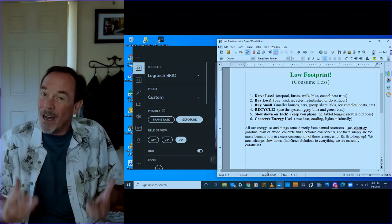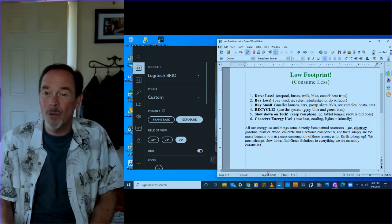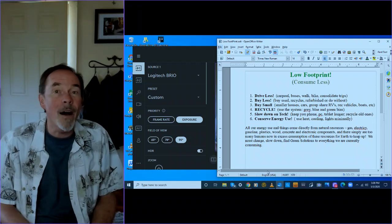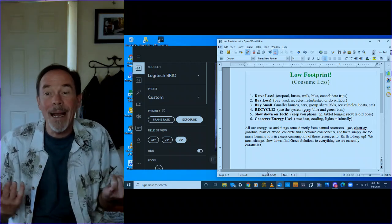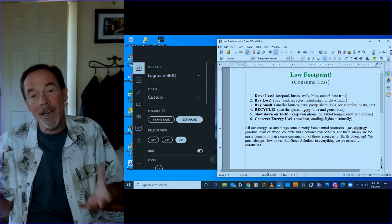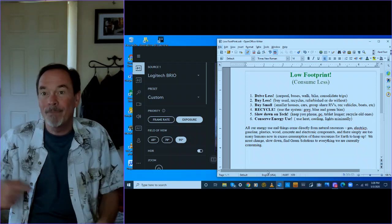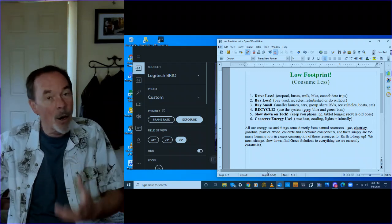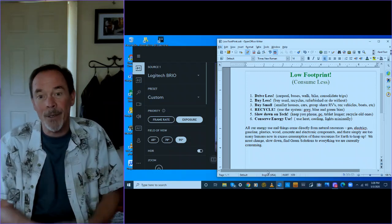See if you can find a way to carpool, to take the bus, to walk, to bike, or to consolidate your trips. So that if both of you have errands to run, can you go out and do them together?